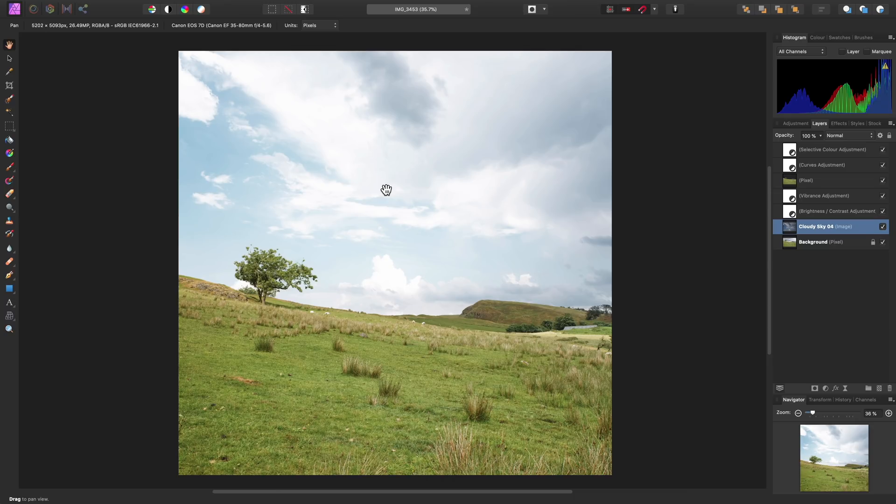So there we go — that was a quick walkthrough on sky replacement. Thank you for watching.